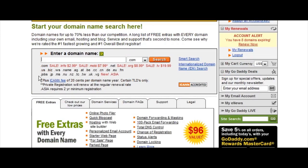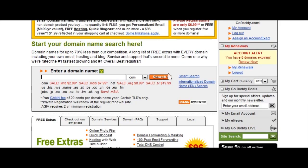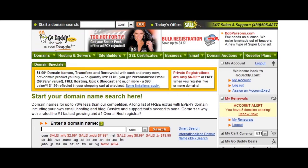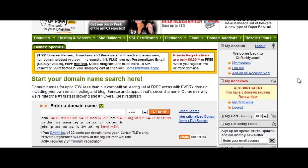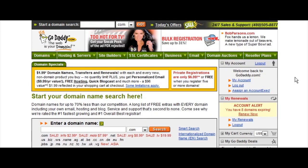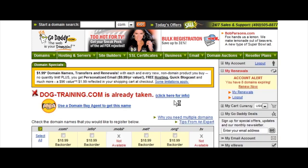There are lots of different kinds of domains that you can get, but you are always best to find a .com one if at all possible. It depends on what kind of application you're looking for as to what your domain name is going to be. For instance, if you're doing a specific niche, say dog training, you might want to find a domain that fits that, such as dogtraining.com. You would type it in down here in the search box — maybe put a dash in it — then click search.